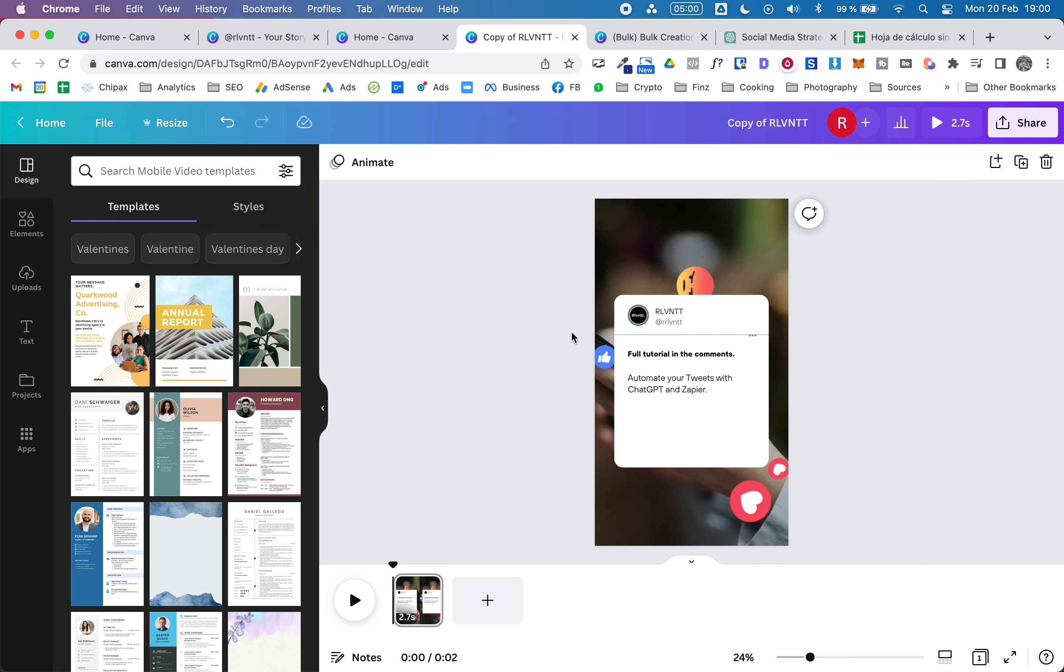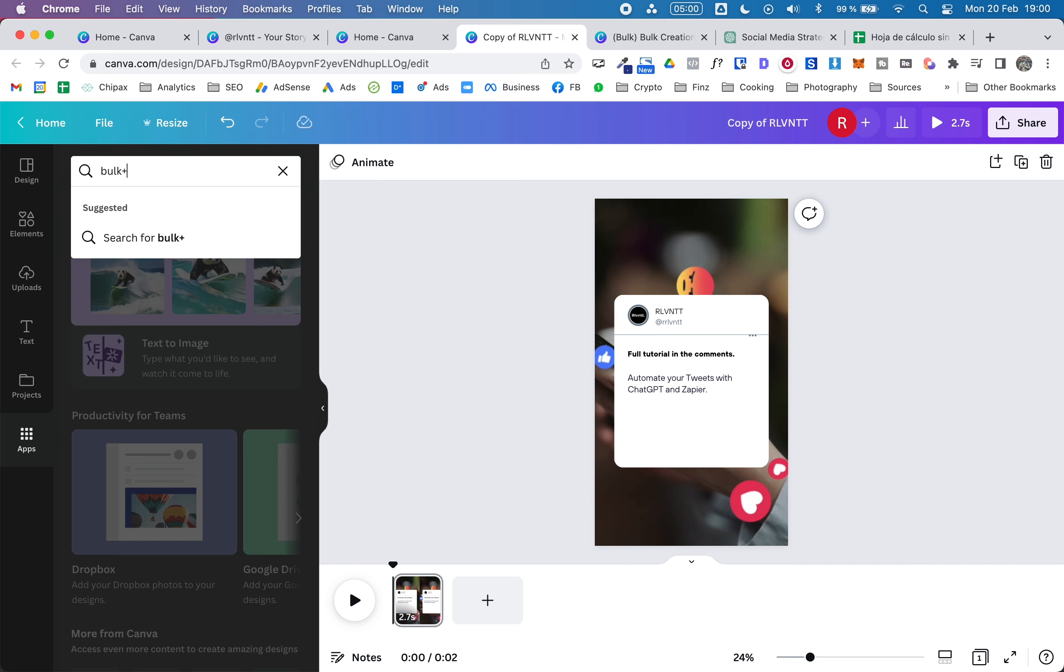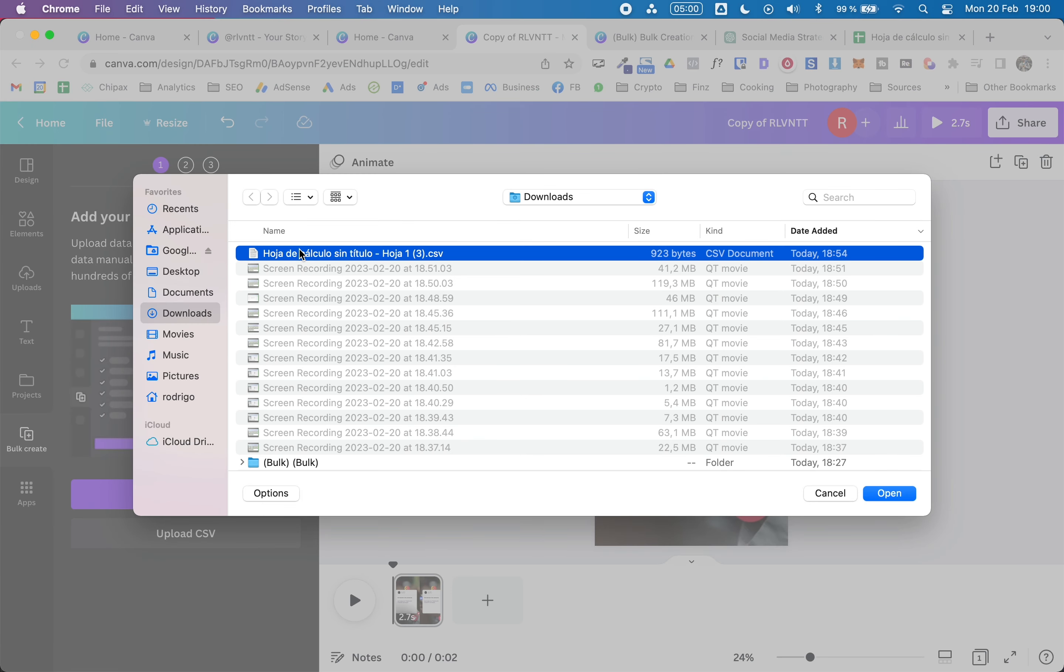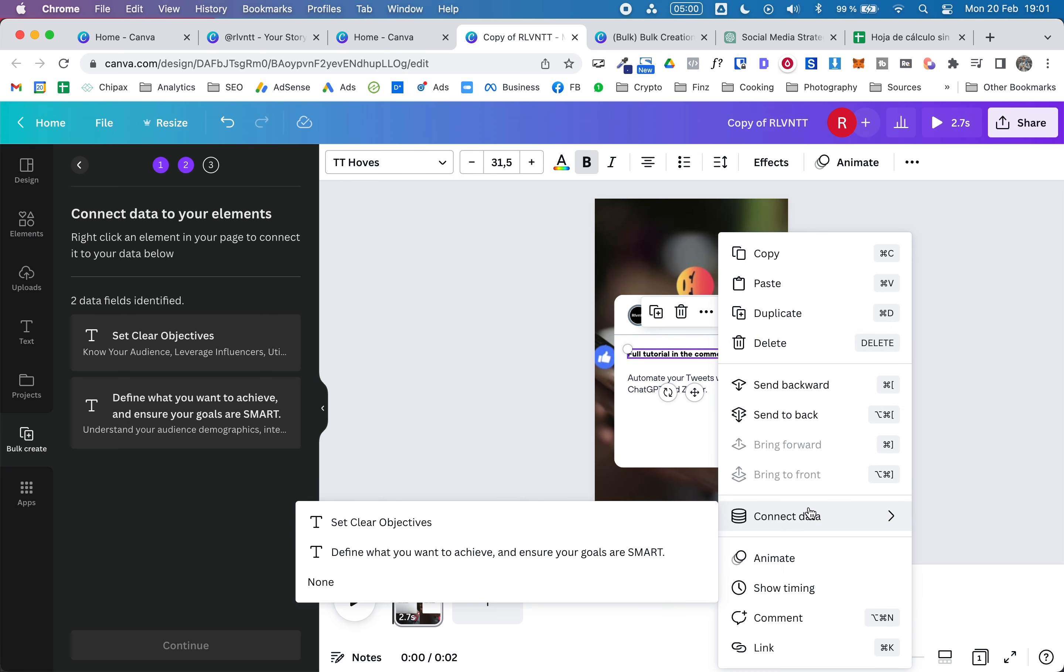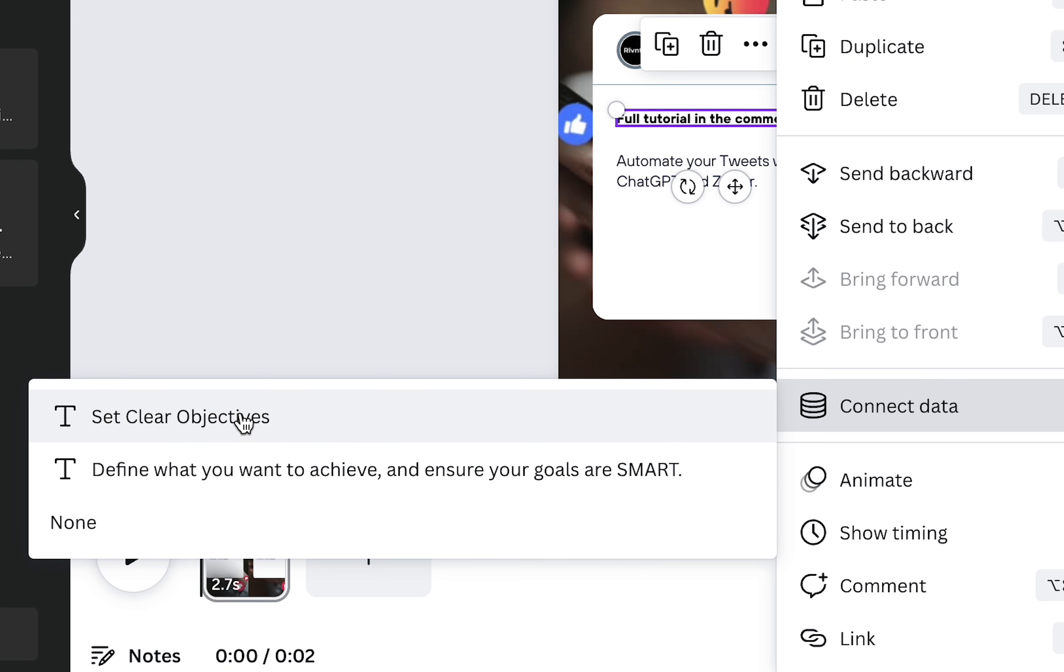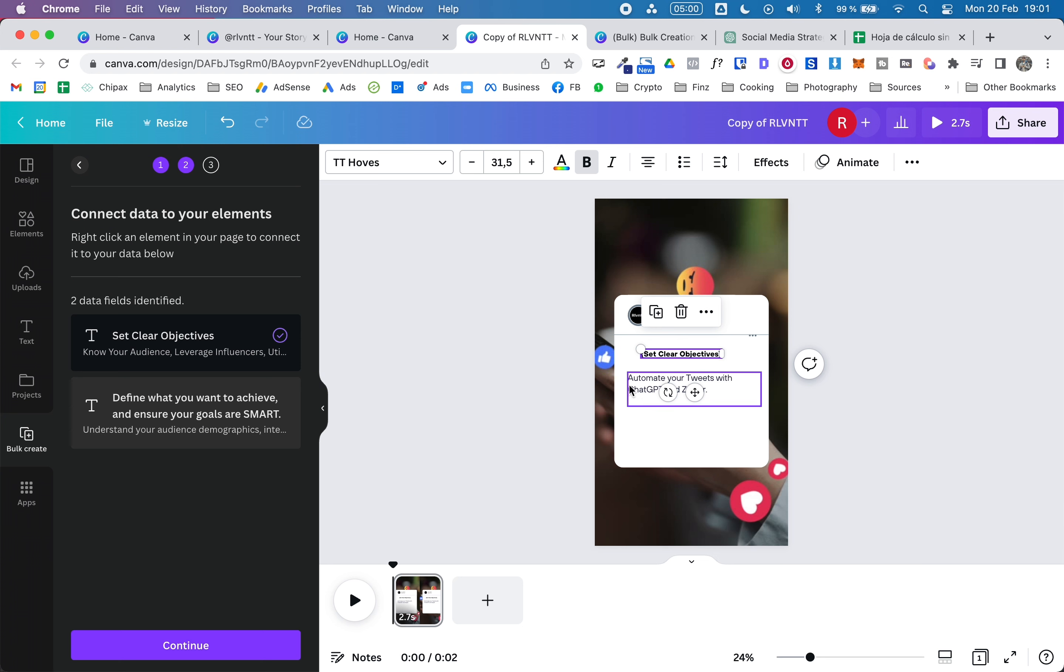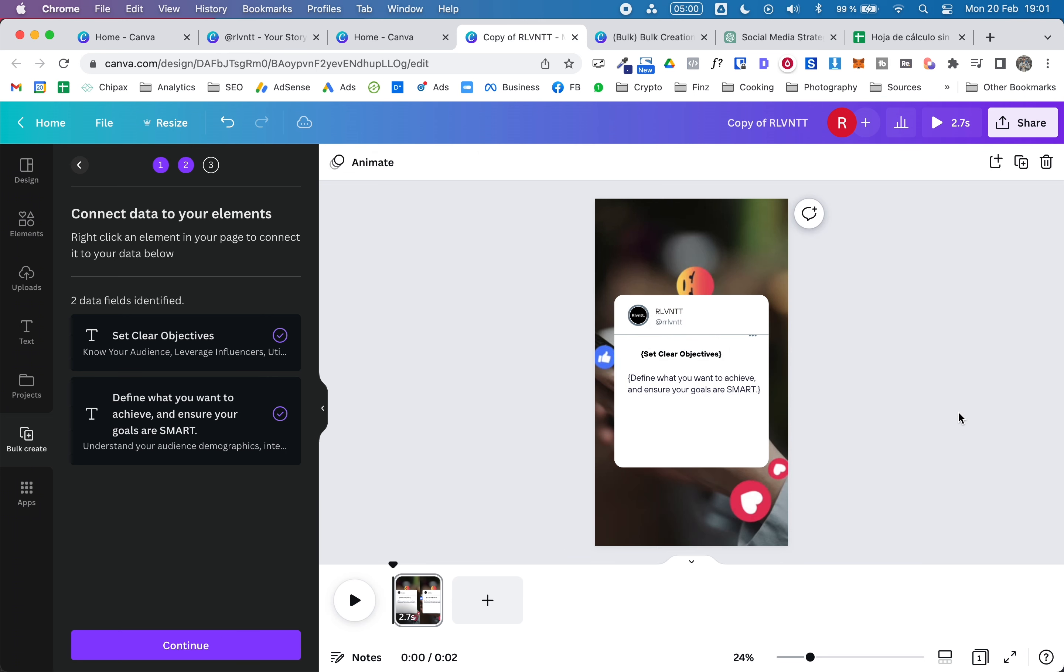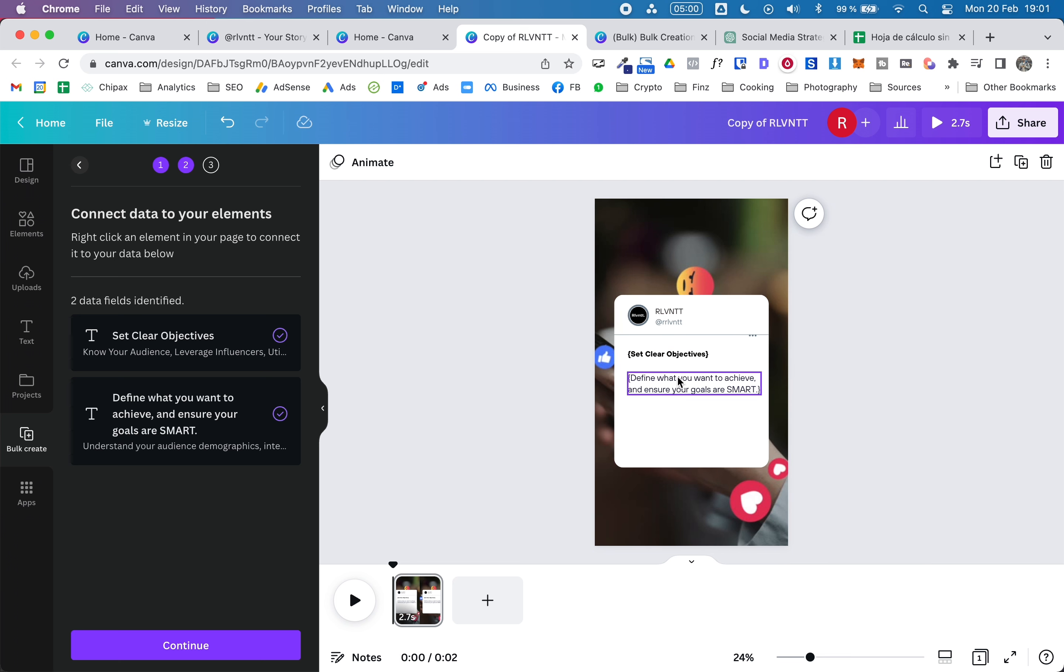So now what I'm going to do is again go to the apps, search for bulk, and in this case I'm going to upload the CSV file. So again, let's select the text you want to connect to the data. And here this is different because we don't have headers in this CSV file, so it gives us the first value that the CSV file has. Let's connect the second one.